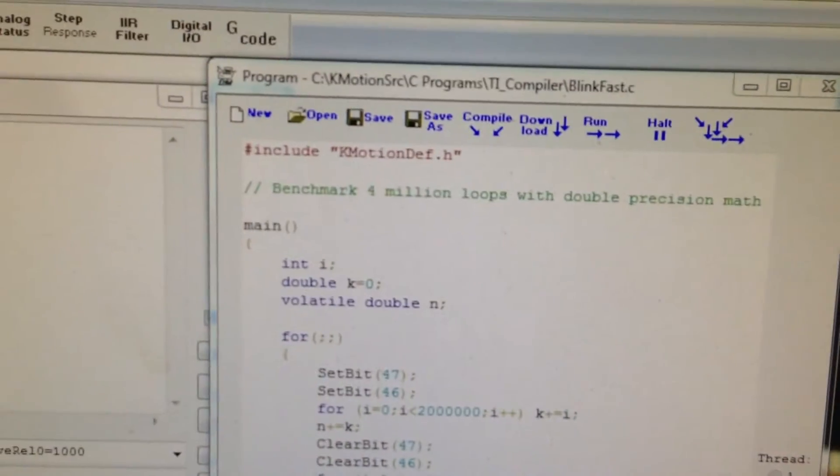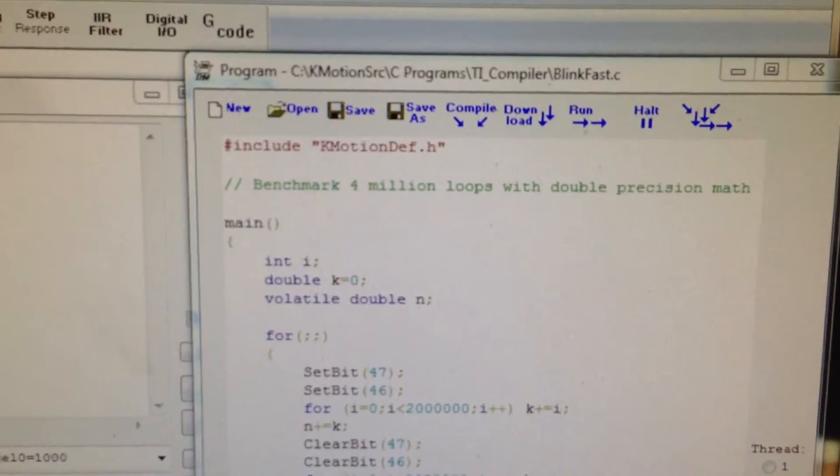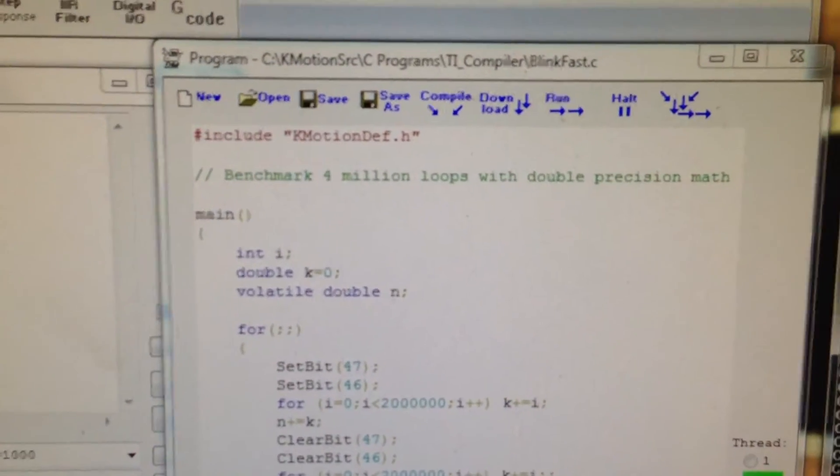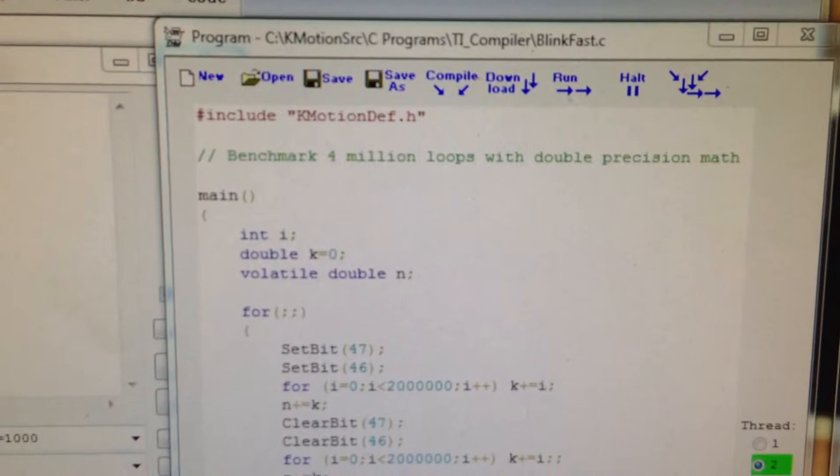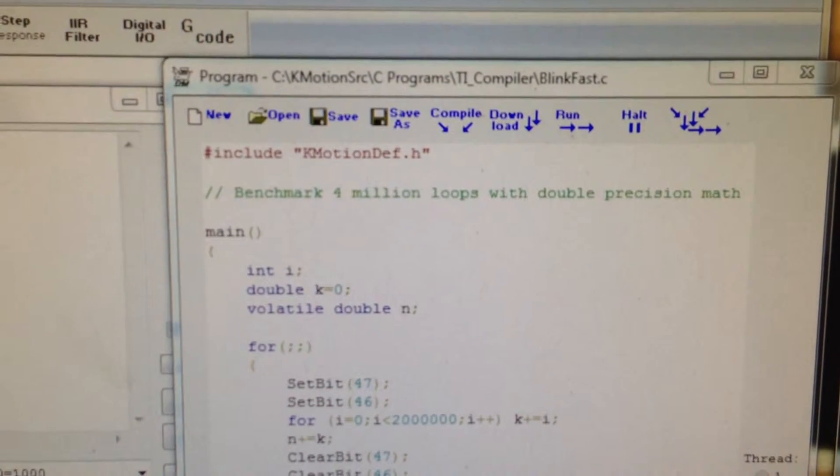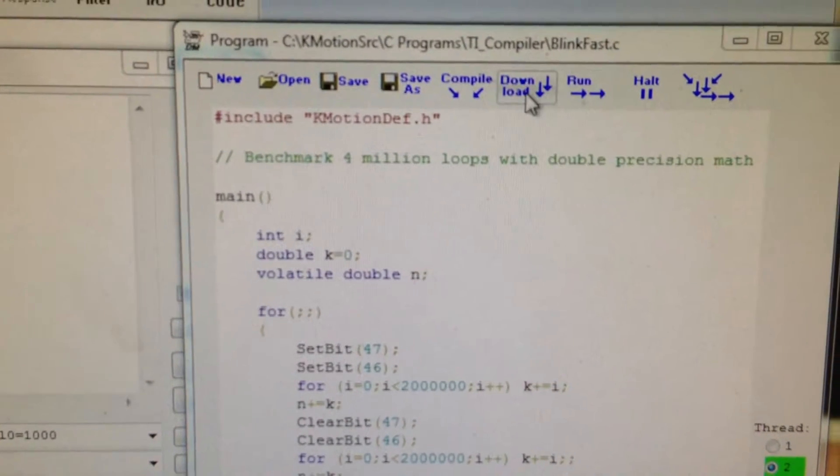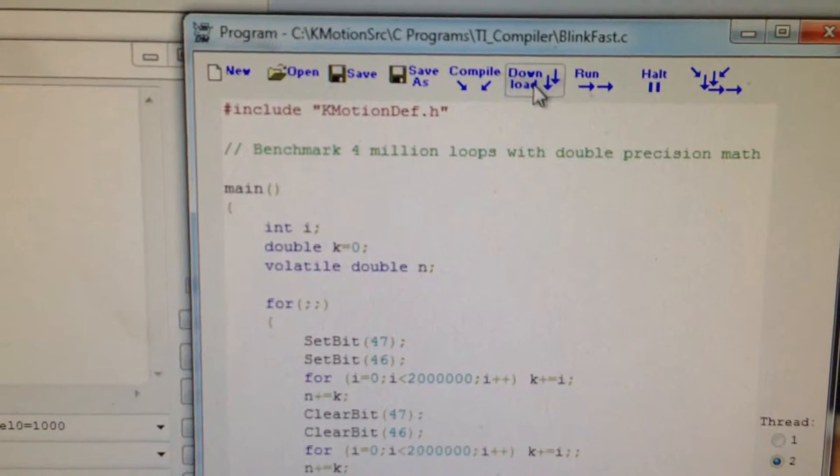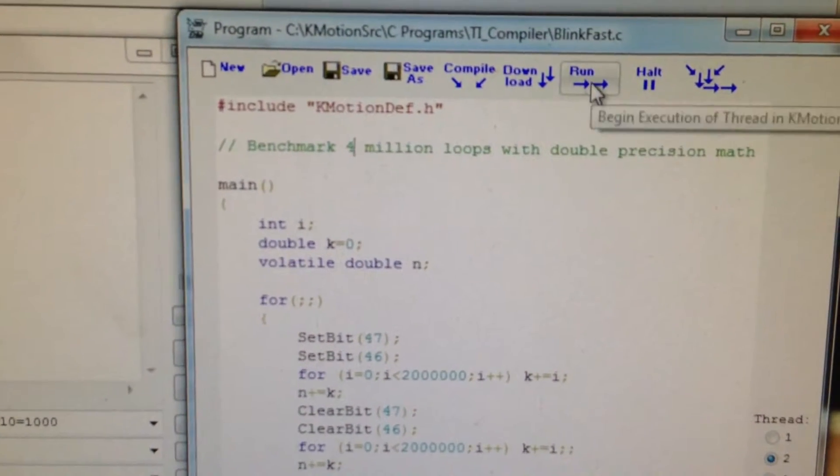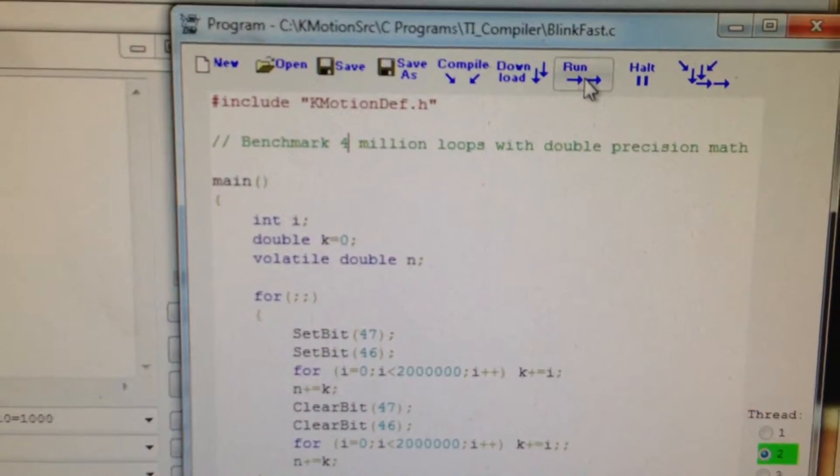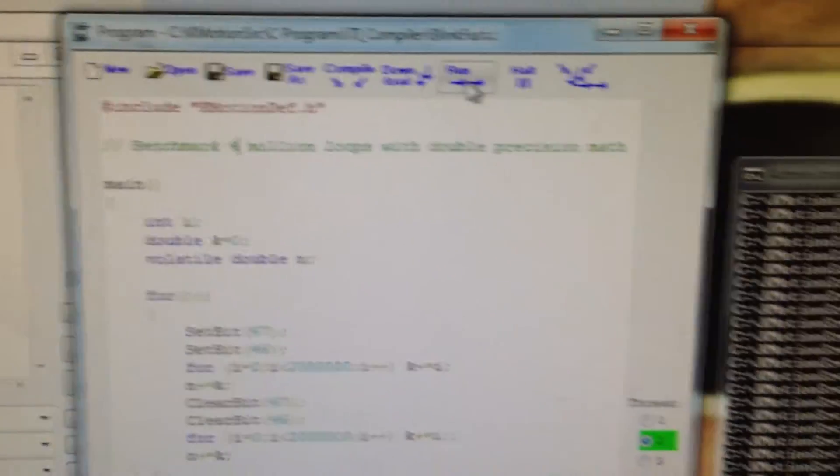And we can use the same Kmotion program to download and run that compiled code.